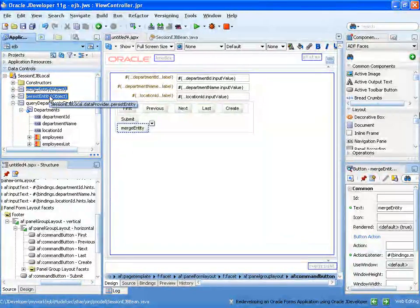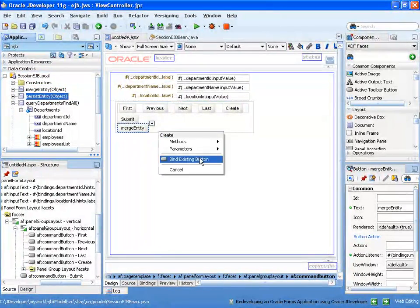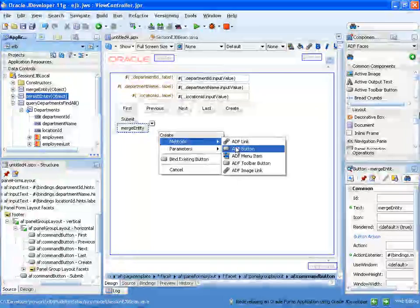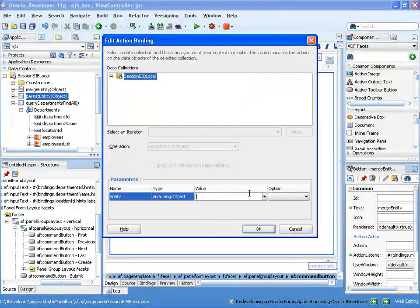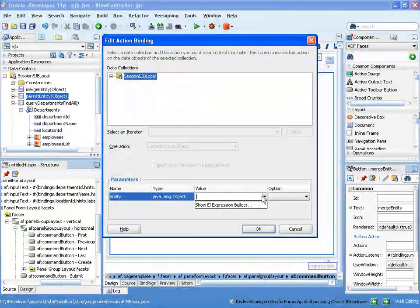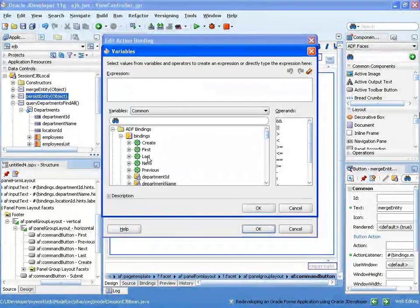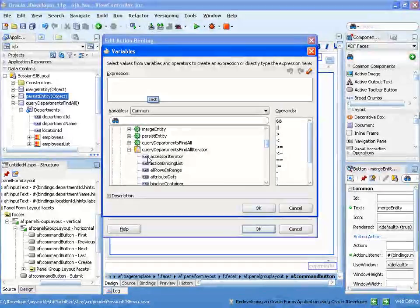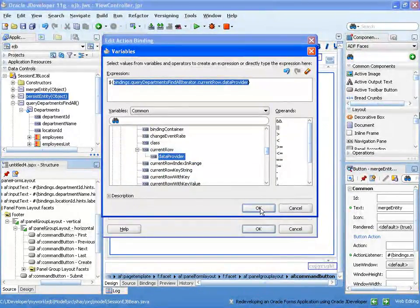So this was the merge entity, let's add another button, again, a button, this would be the persist. Same thing, going into the iterator, current row, data provider.